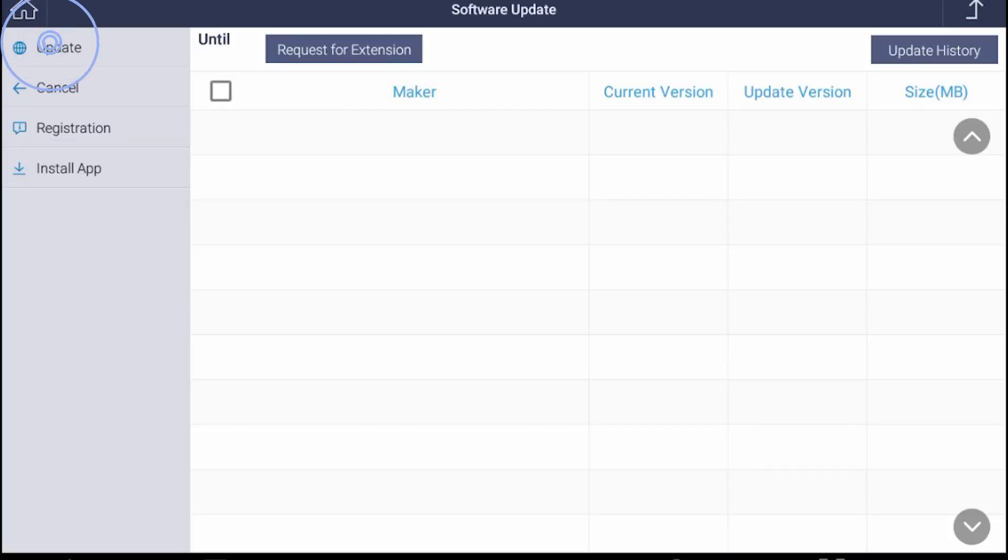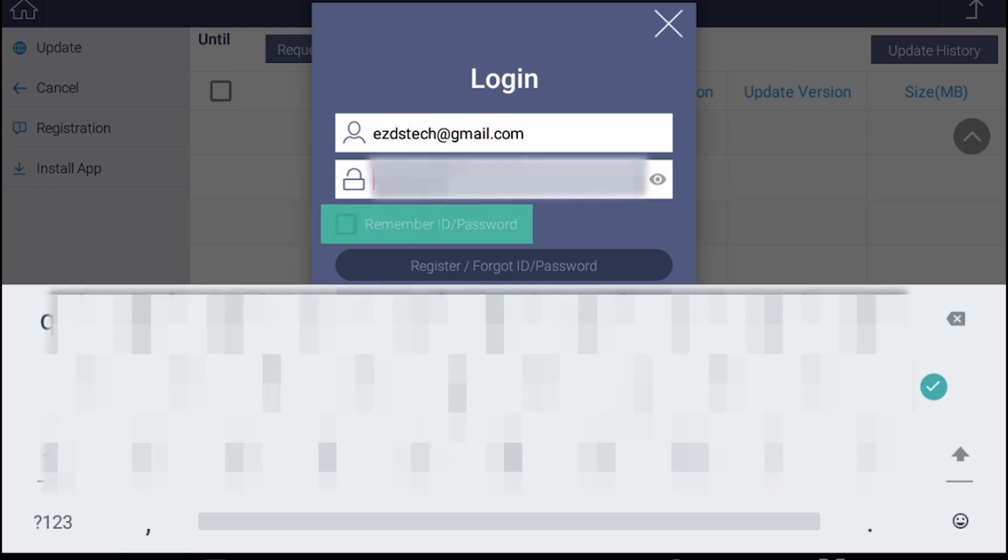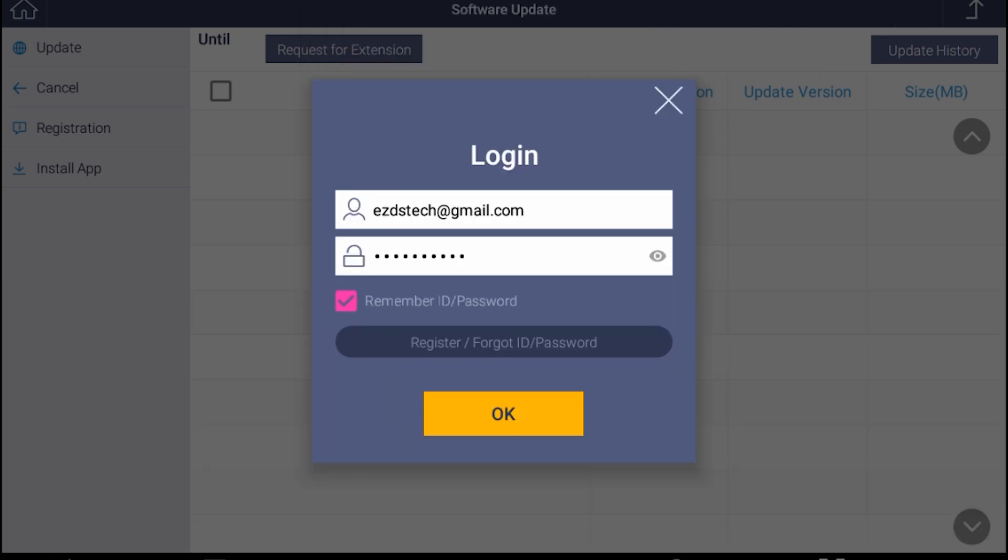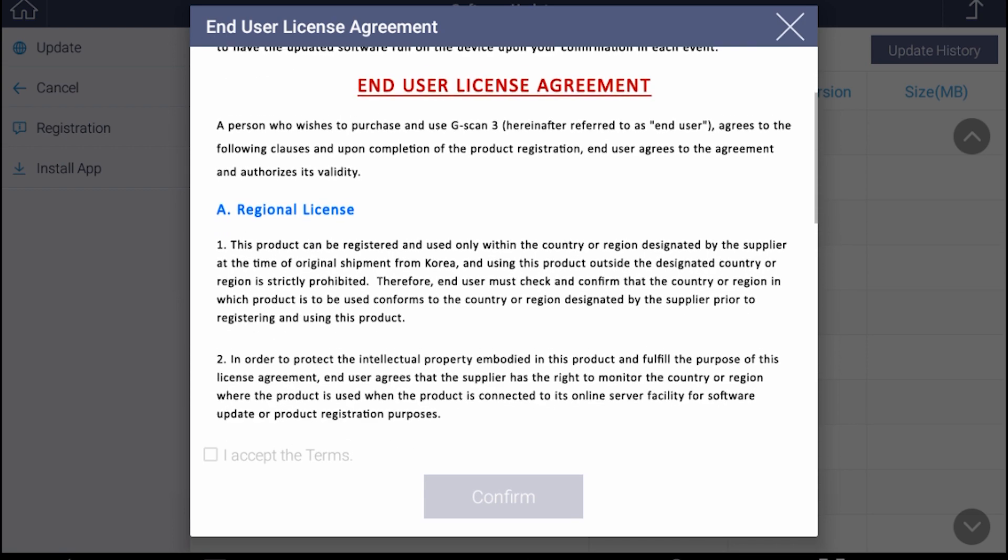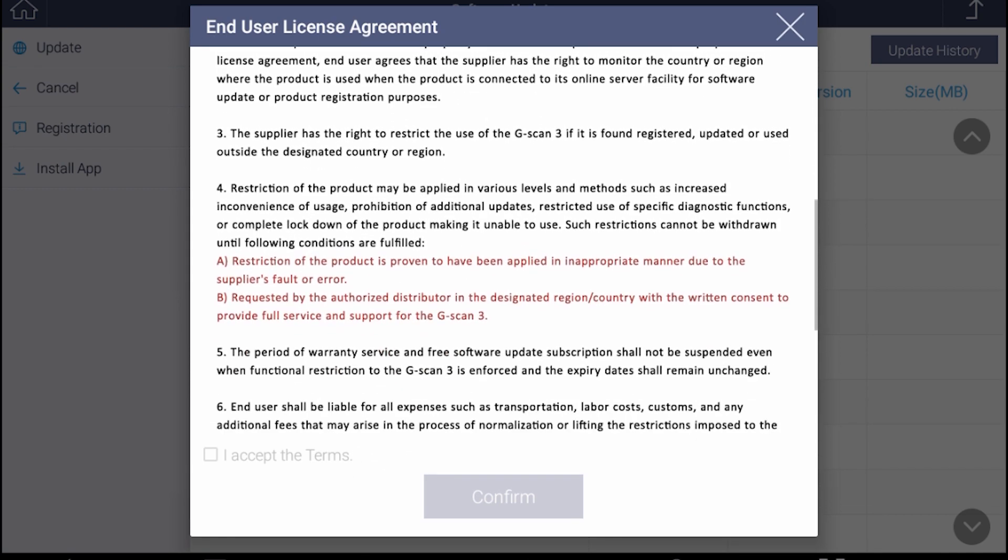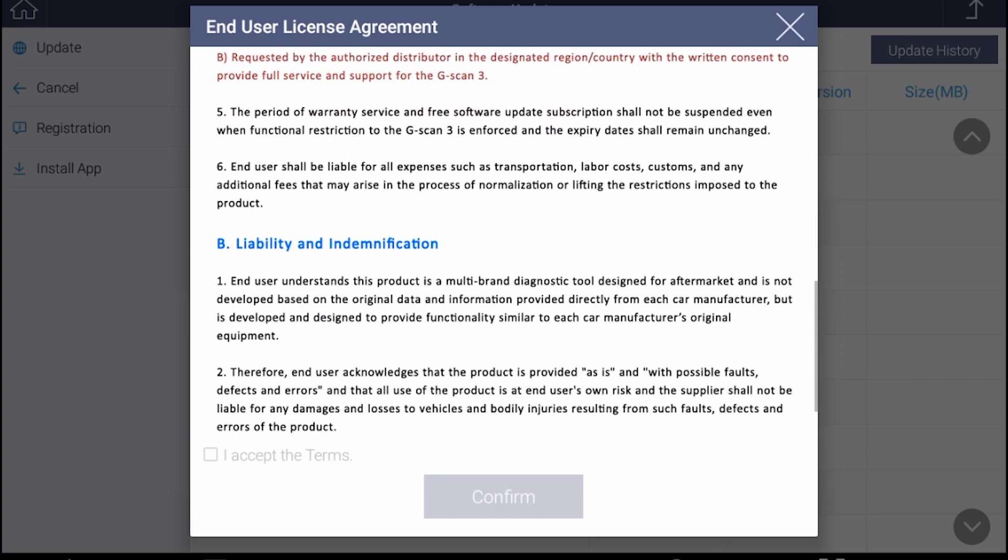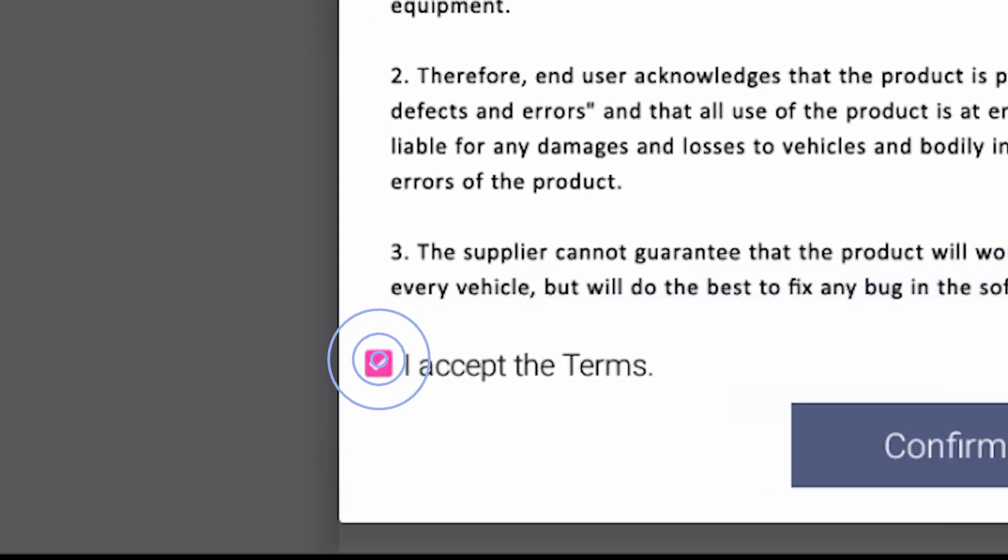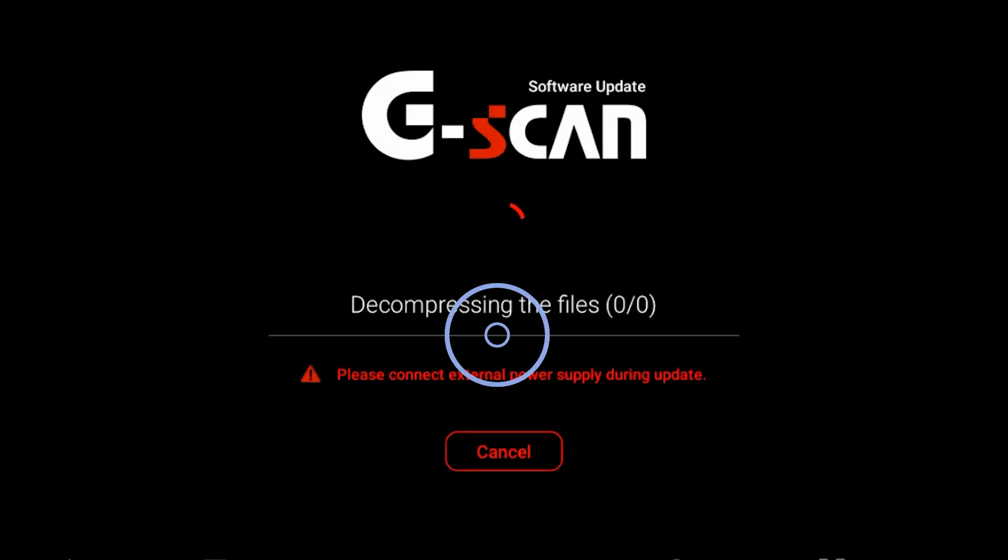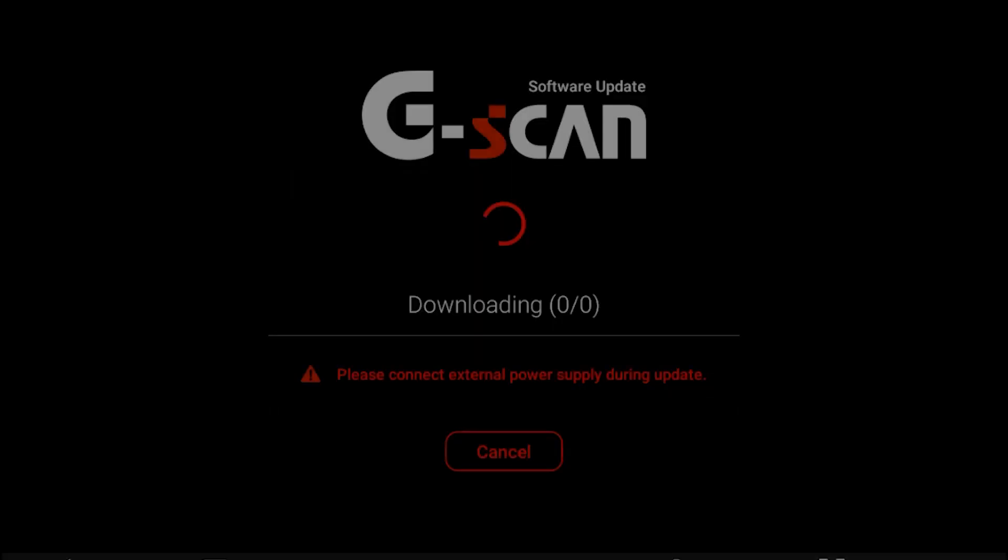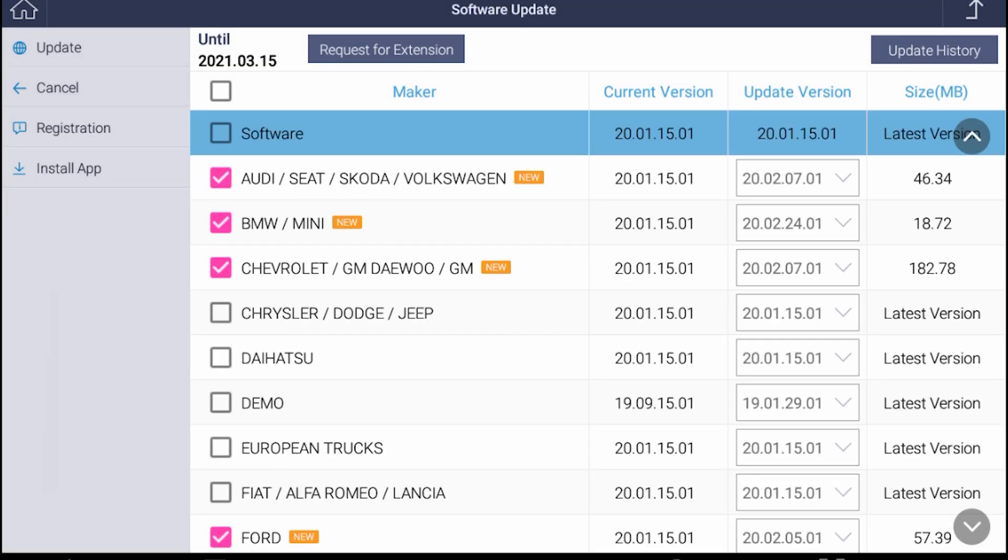Hit the update button. Log in to your G-Scan account. Hit the checkbox if you want to let G-Scan remember ID and password from next time on. Read the end user license agreement carefully. Hit the checkbox if you agree and confirm to proceed.